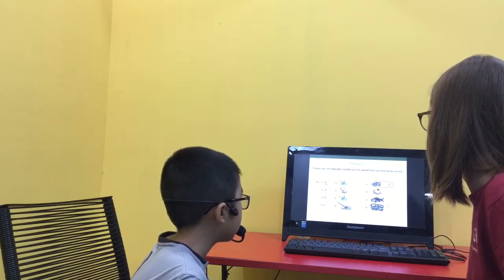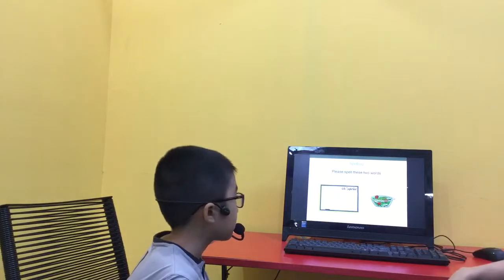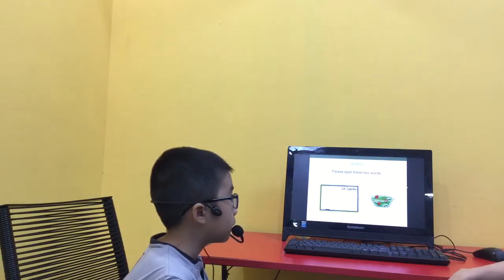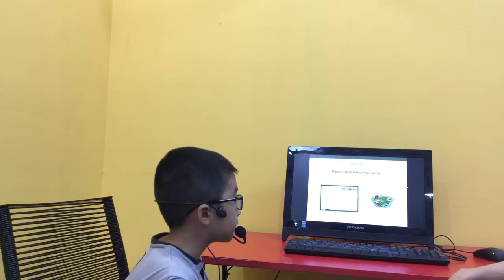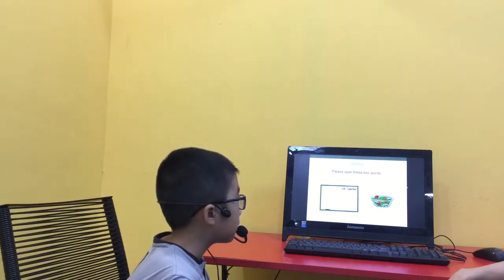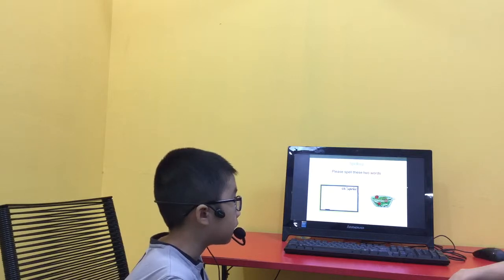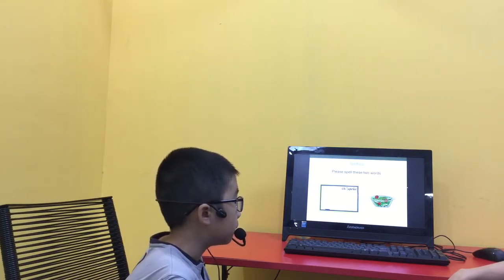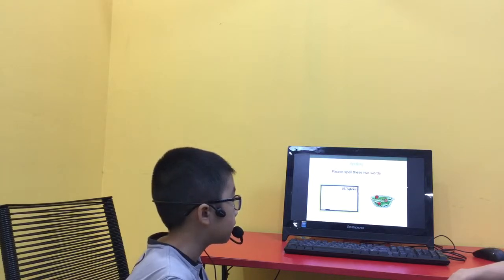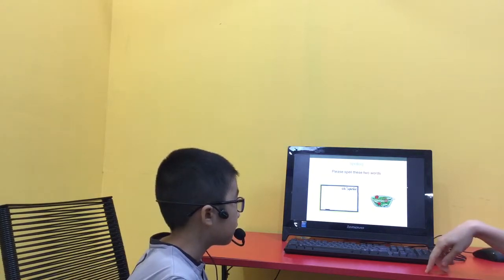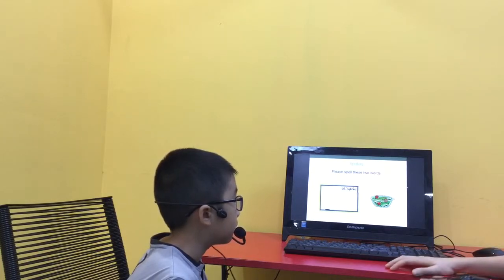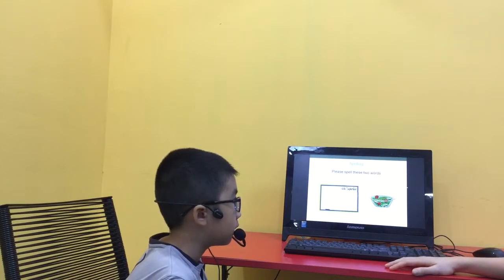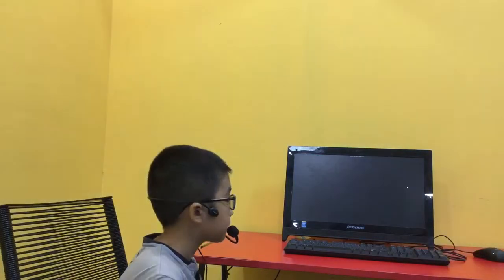How do you spell whiteboard? W-U-H-I-D-E-E-O-I-R-D. How do you spell salad? P-I-E-R-I-D. Good job. Finished.